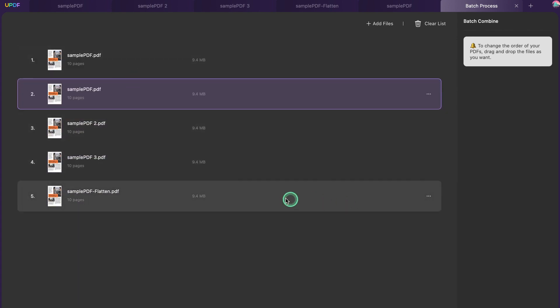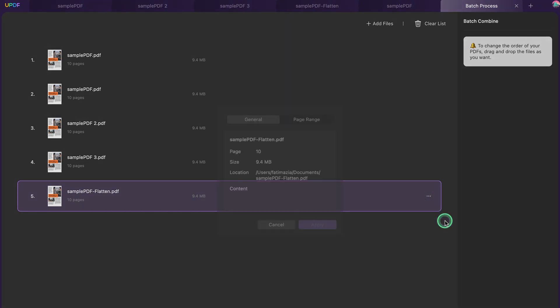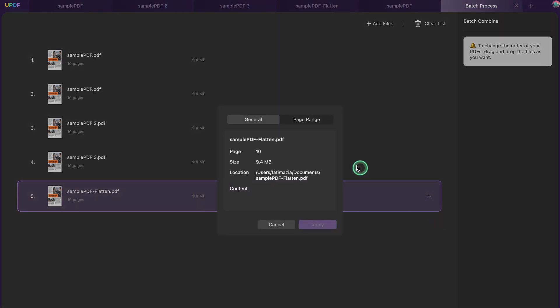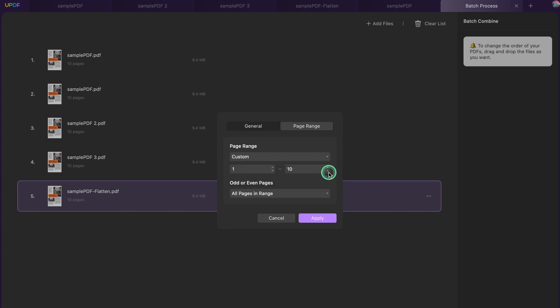Step 4. If you seek to define a particular page range for every PDF document added on UPDF, select the three dots next to the file and click the file setting option. Continue into the page range section and change the respective page range that you want to add to the combined PDF.